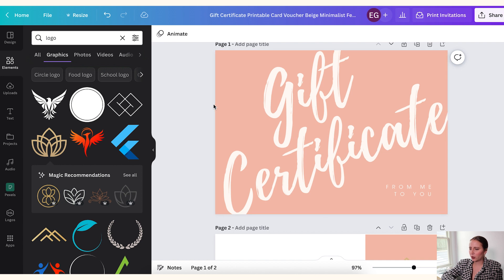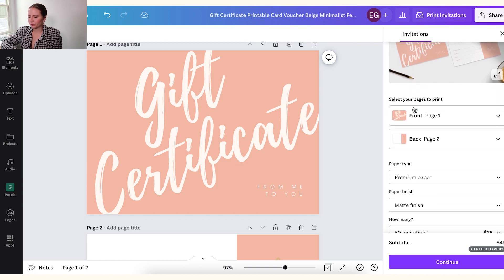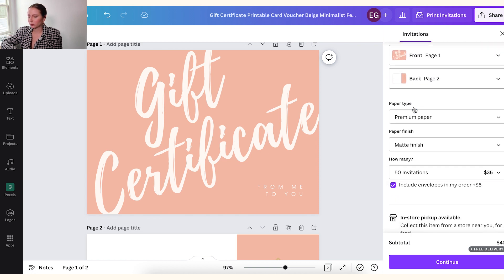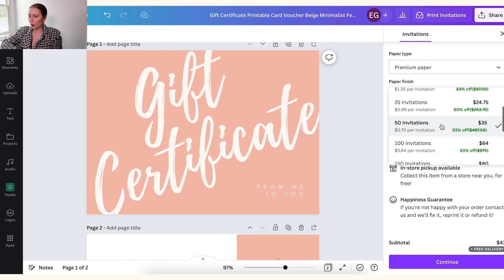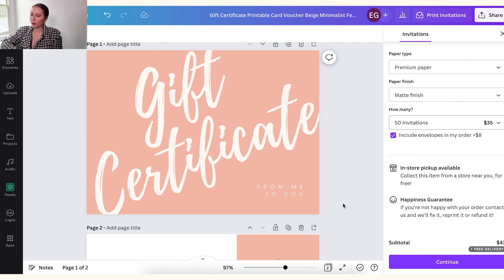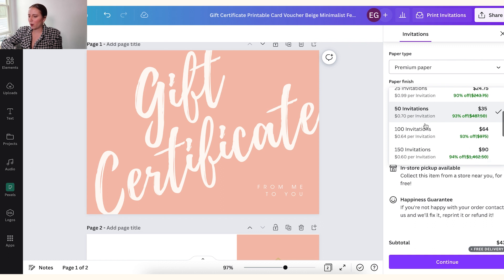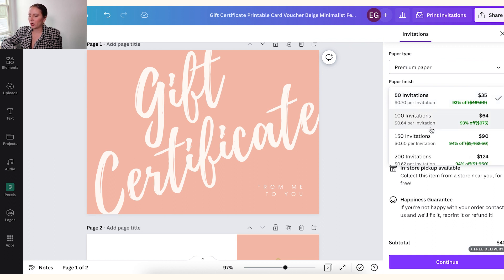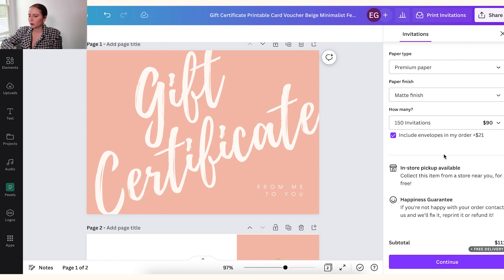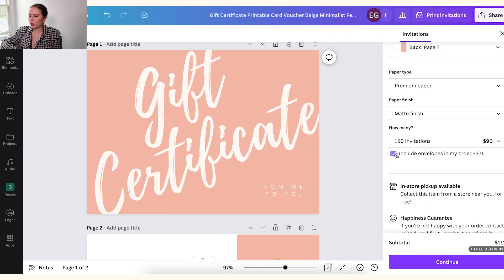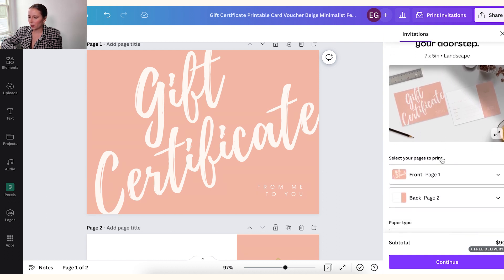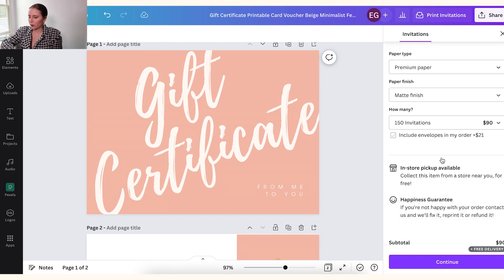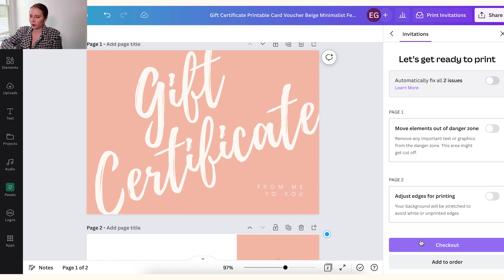Well, so one thing I want to point out, you can actually from Canva, you can actually print these and order them directly from Canva. And you can decide how many. For some reason it's calling this template an invitation, but of course we know it's a gift card. But you can determine how many you'd like to order. And then since this thinks it's an invitation, I'm going to uncheck envelope because we don't need that. And then from there you can continue and check out. I'm not going to go through all of this checkout process. The whole checkout process should be relatively easy for you to follow along.